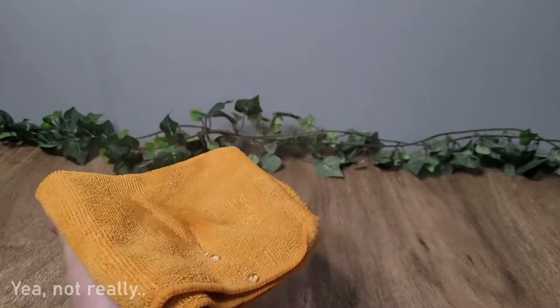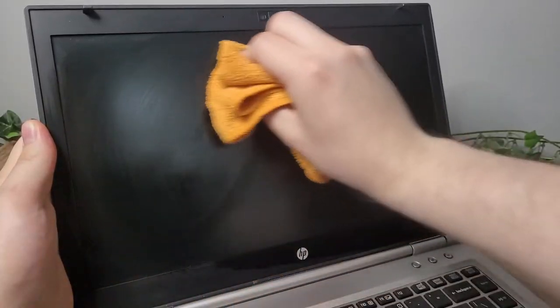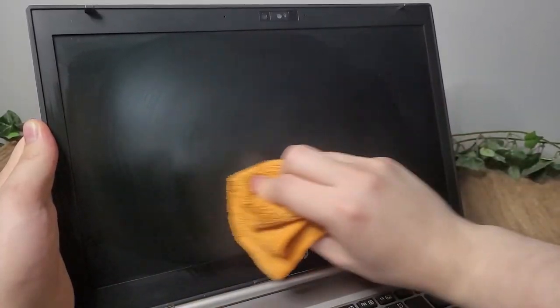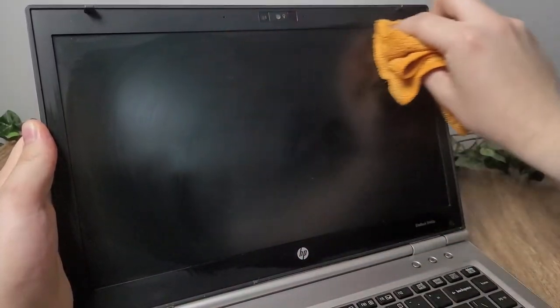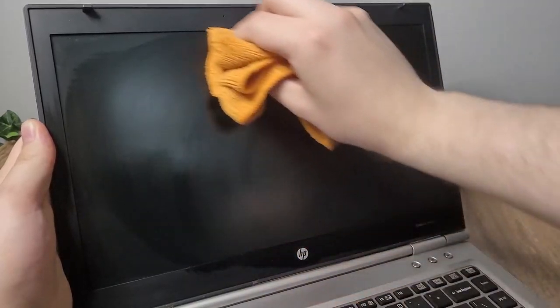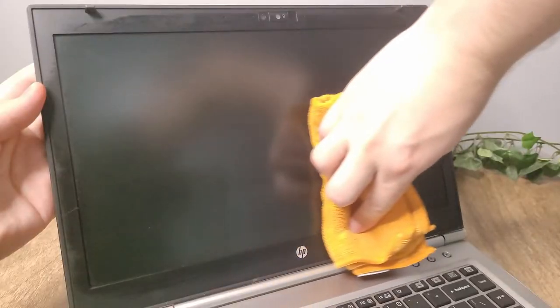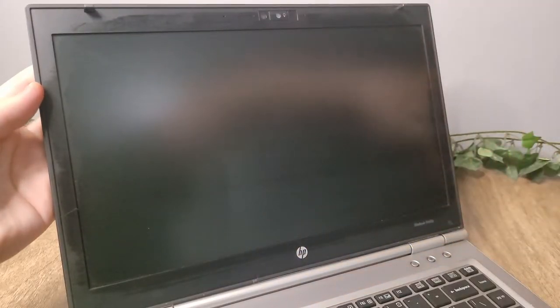Carefully wipe the screen and don't forget to get those edges and corners, as a lot have probably piled up in those areas. Once you're happy with how it looks, let it air dry and that's it, you're done.